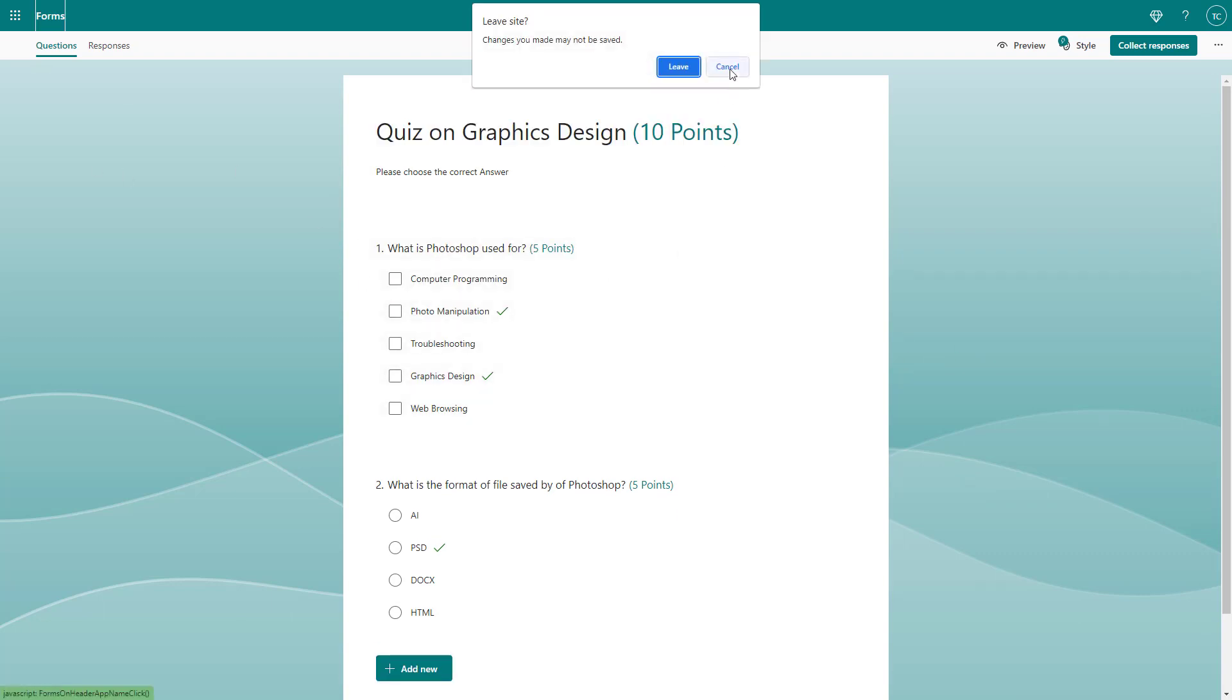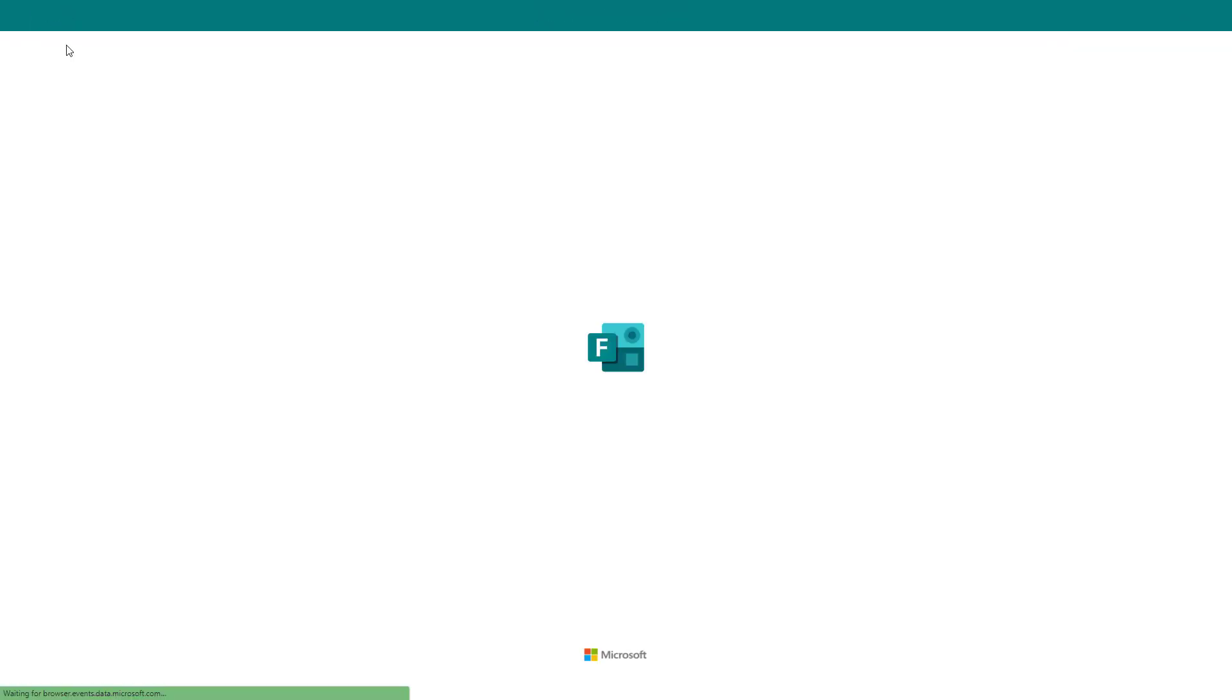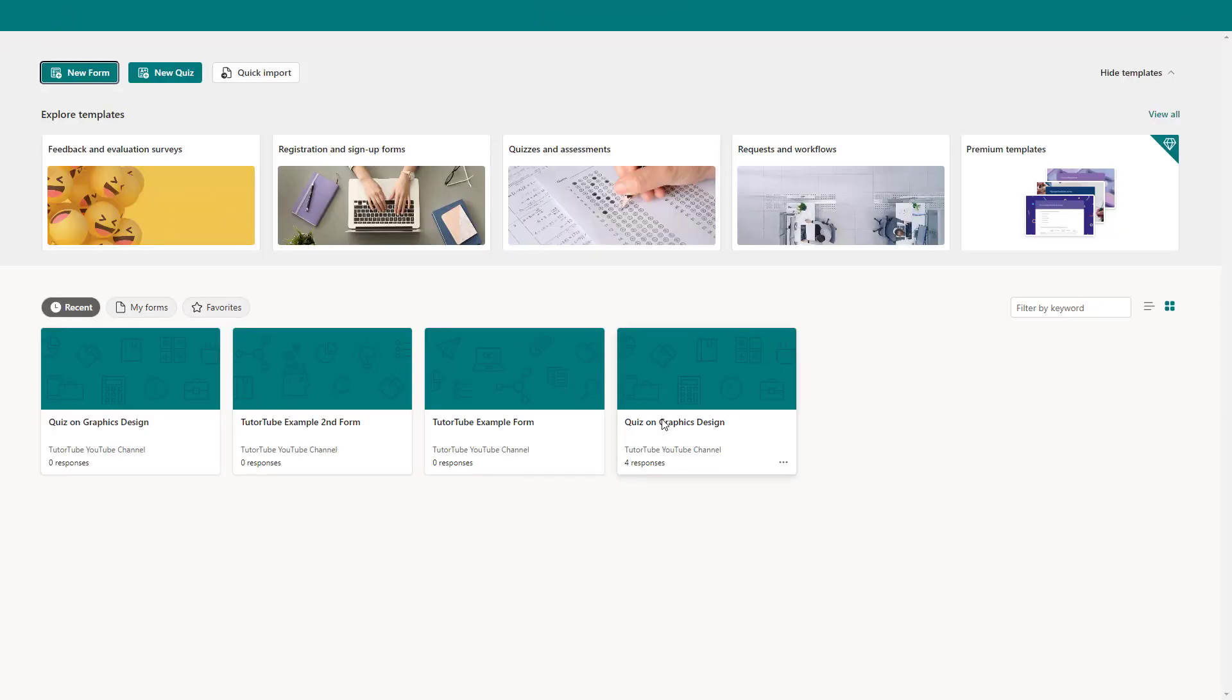You can see that everything is automatically saved. If I go to forms, you can see what you have, and that is how you can duplicate forms and quizzes inside of Microsoft Forms.